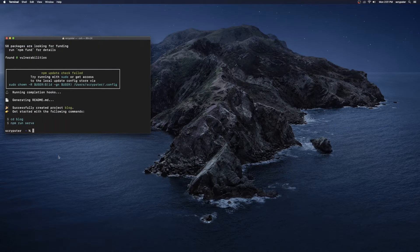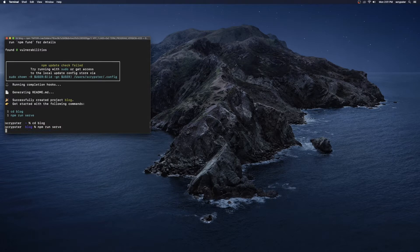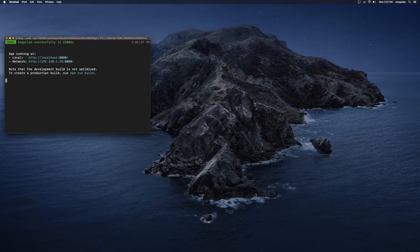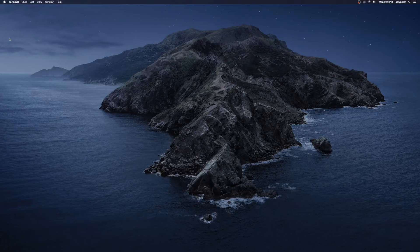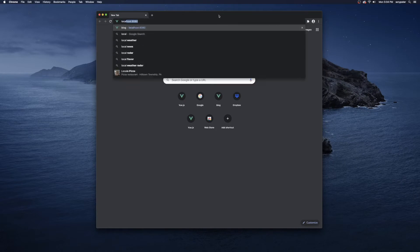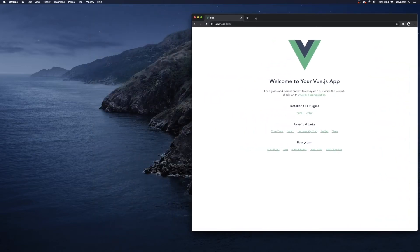We should be good to go. I'll cd into 'blog' and run 'npm run serve'. Let's test this out. We just ran the Vue CLI and it's created a Vue template for us, serving it up on localhost:8080. This is just the default right out of the box — we haven't changed anything yet.